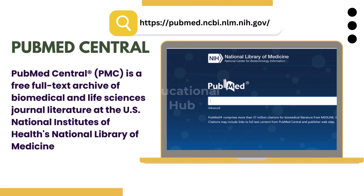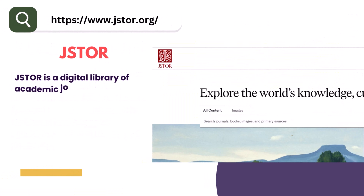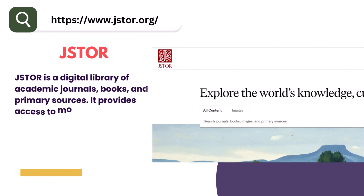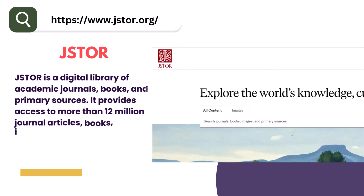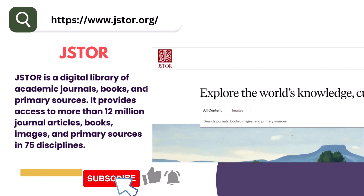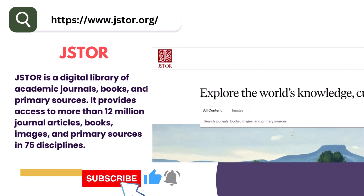4. JSTOR. JSTOR is a digital library of academic journals, books, and primary sources. It provides access to more than 12 million journal articles, books, images, and primary sources in 75 disciplines.